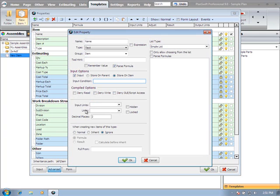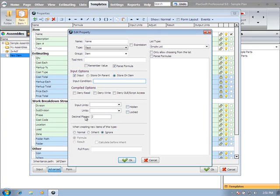Input units, output units - pretty self explanatory. If your input units are in feet, you can select your output units to be feet, or you could select inches. It'll do the conversion behind the scenes. Setting the property to hidden or locked. The decimal places - how many decimal places do you want visible.